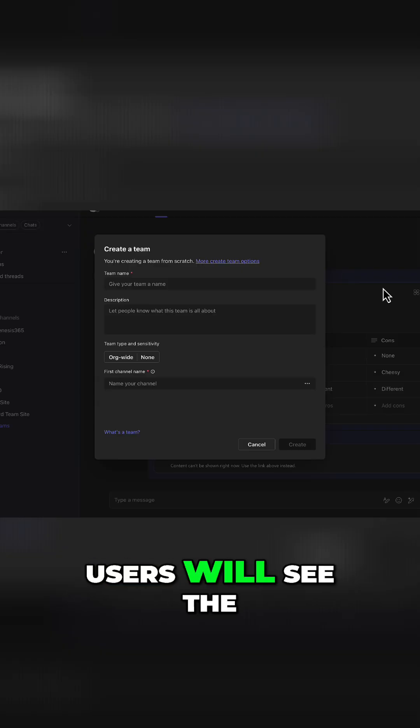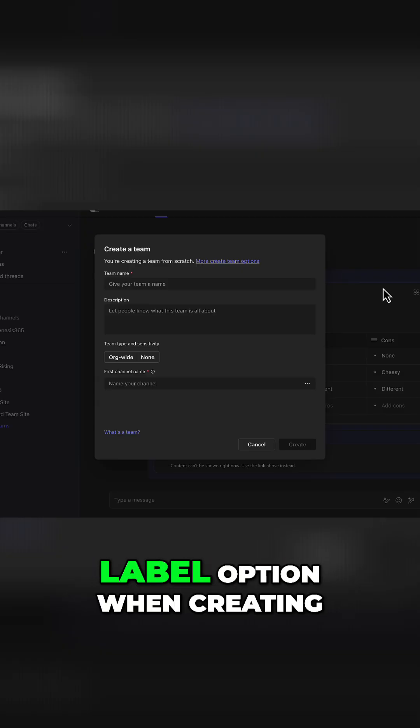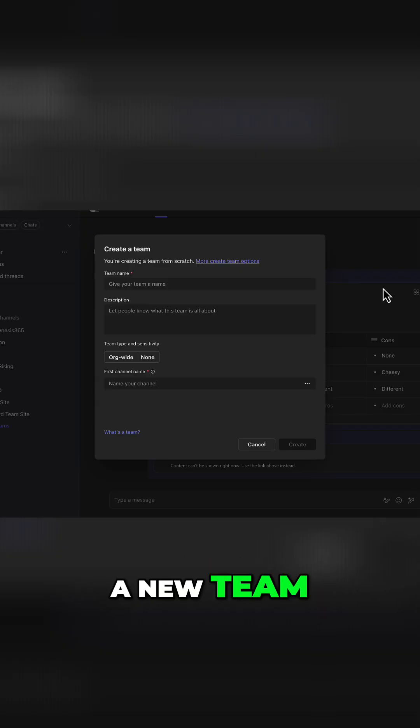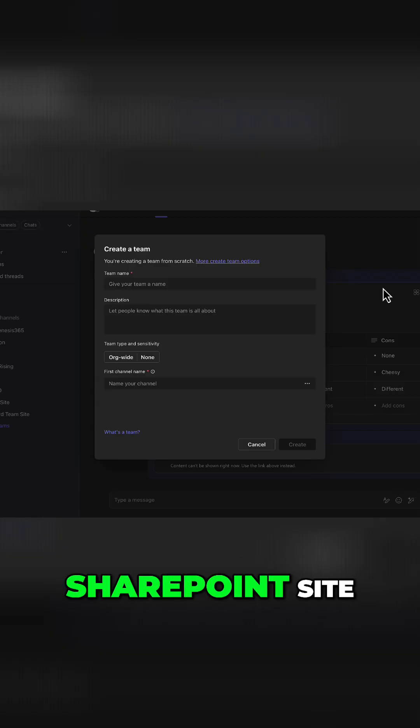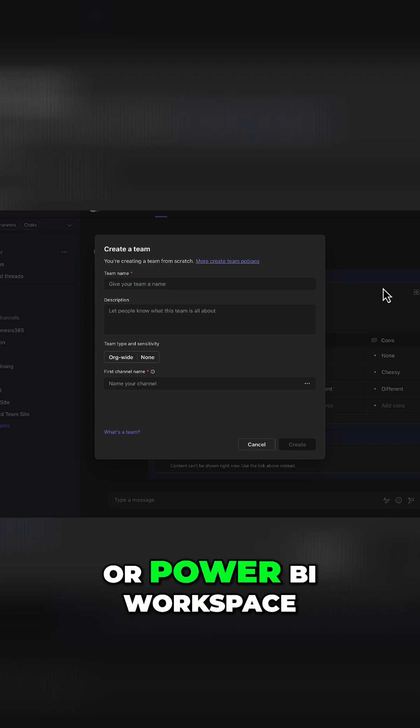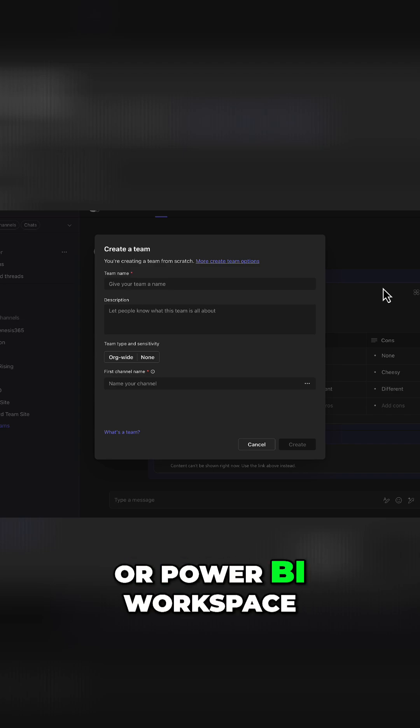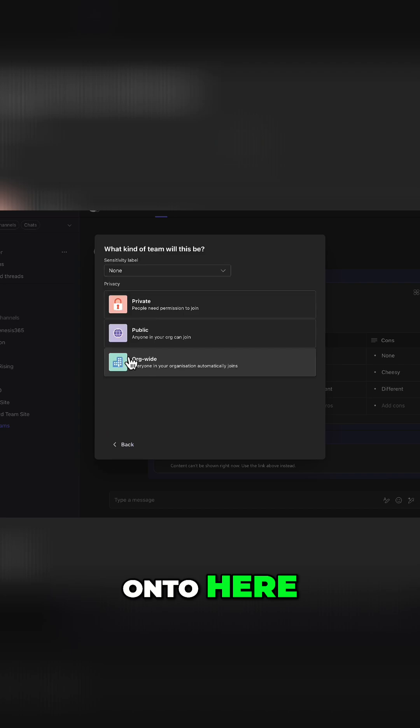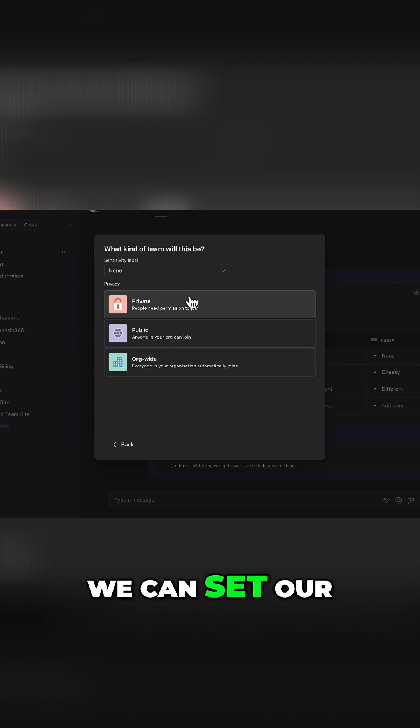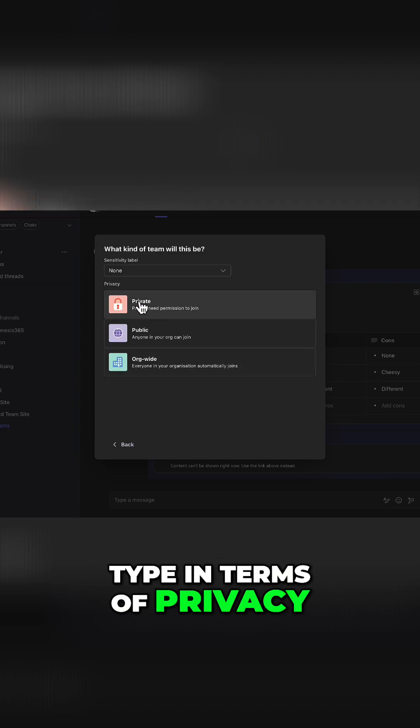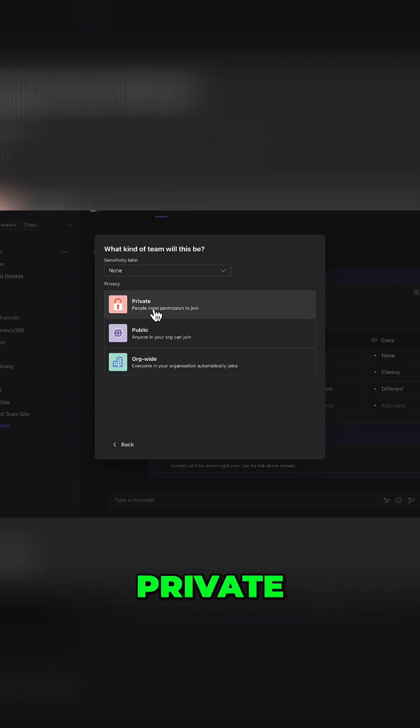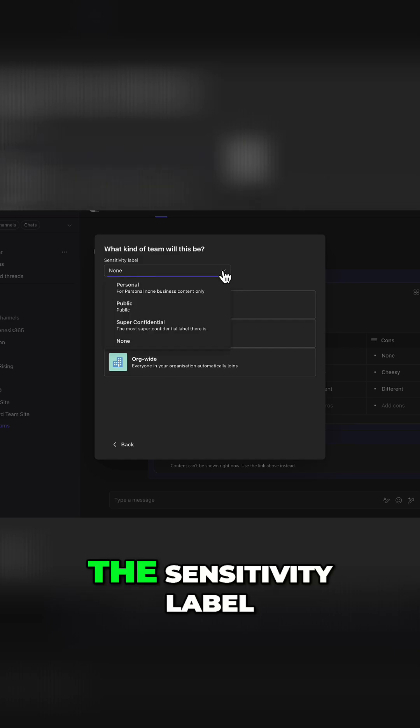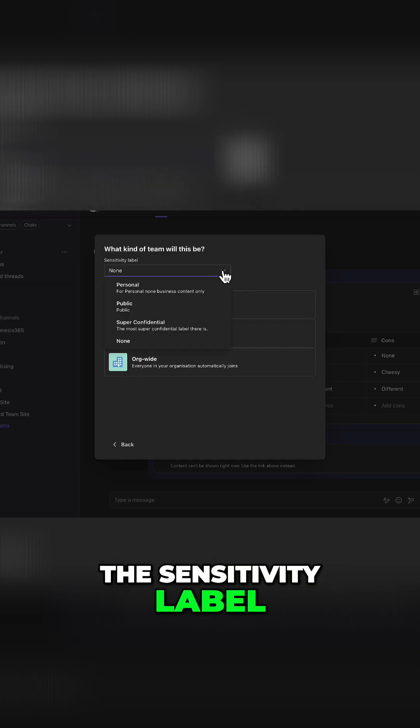Once published, users will see the label option when creating a new Team, SharePoint site, Microsoft 365 Group, or Power BI workspace. So if we click onto here, we can set our type in terms of privacy—private, public, or org-wide—and we can set the sensitivity label.